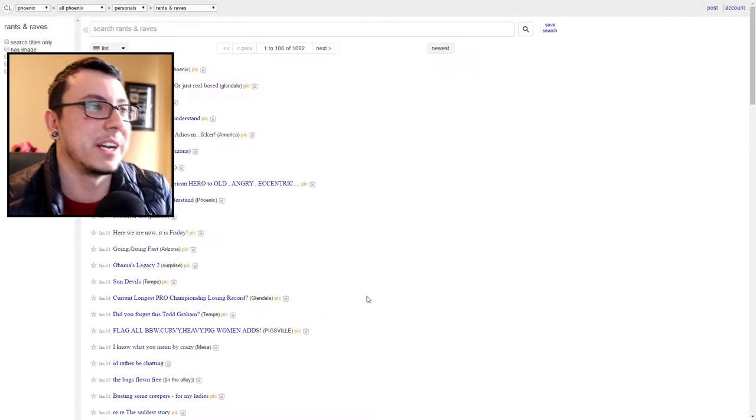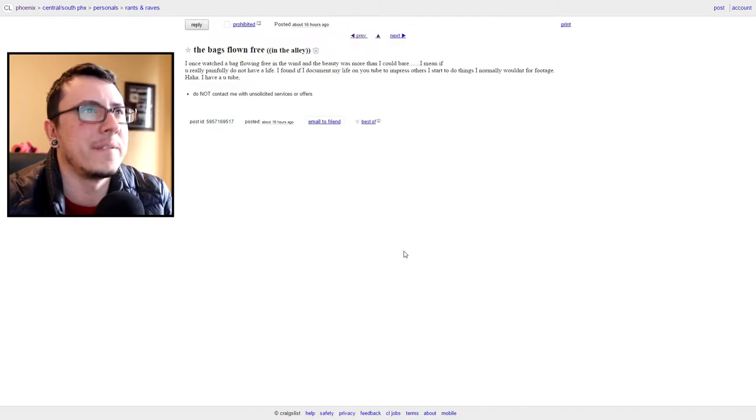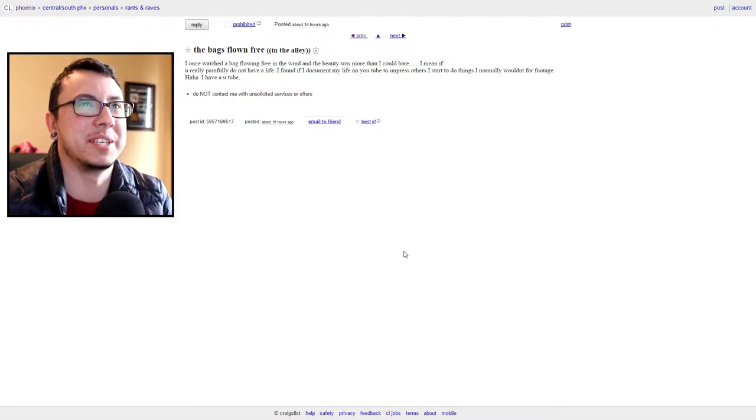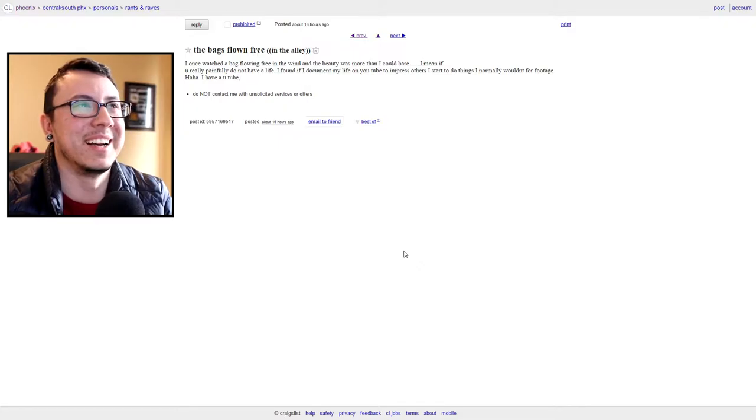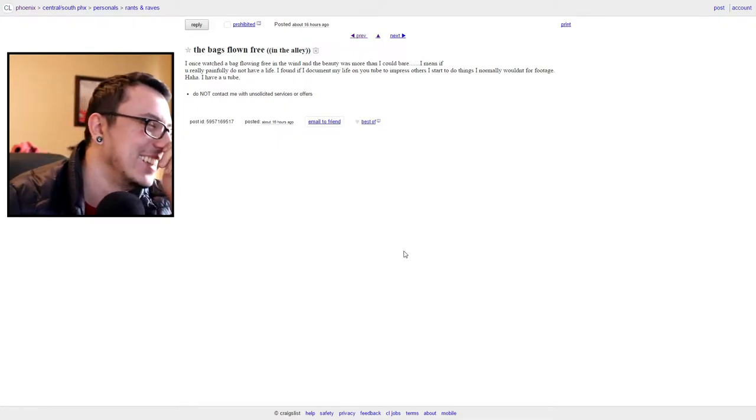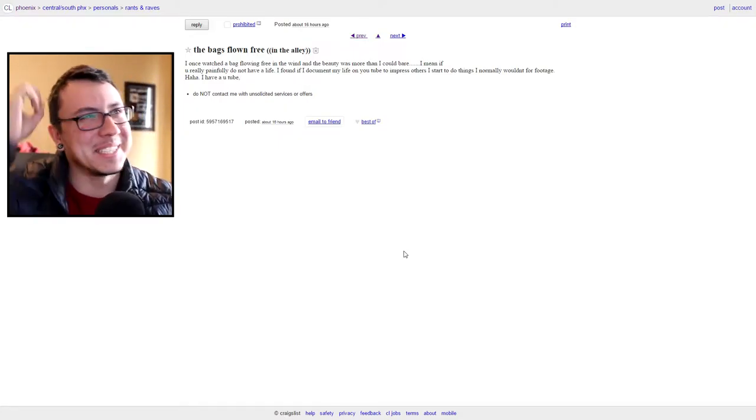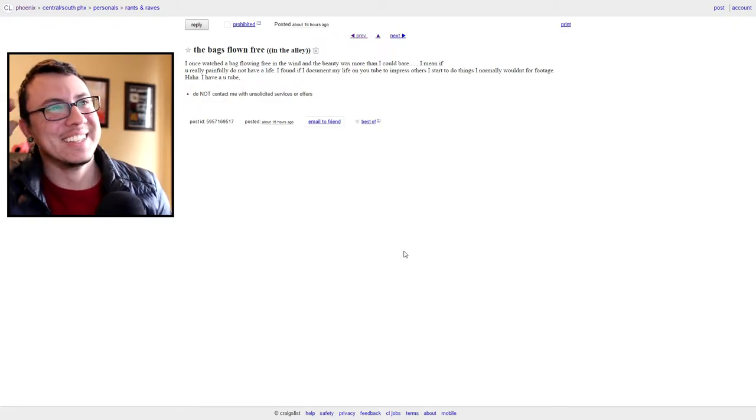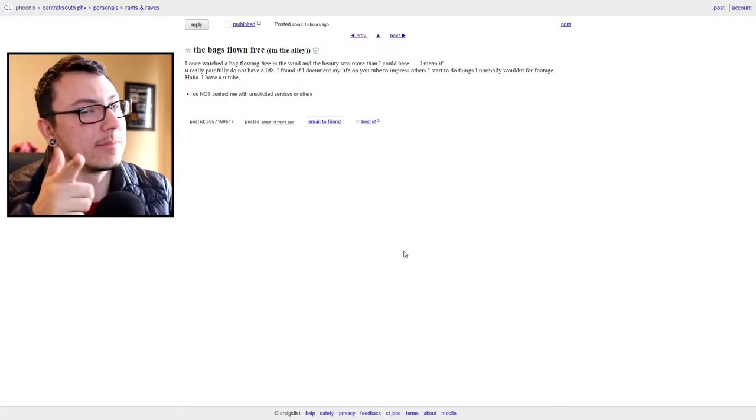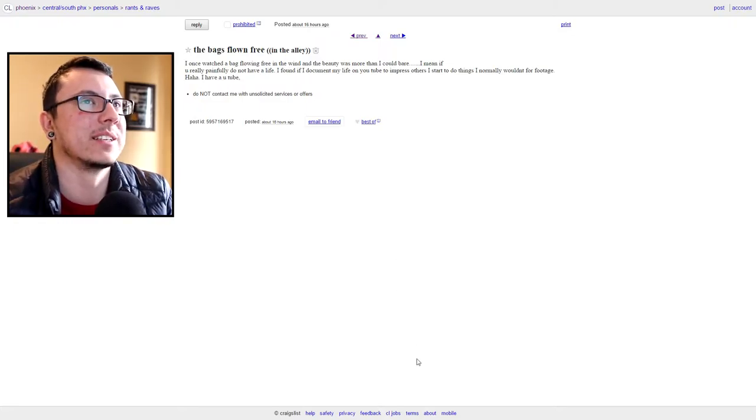"I found if I document my life on YouTube to impress others, I start to do things I normally wouldn't for footage." I have a YouTube! It's a YouTuber on Craigslist! That's funny, it's very meta. It's meta, kids. But it's right - you start finding you do stuff on YouTube for footage that you wouldn't normally do. Like I'm gonna be doing this thing once I hit 200 subs, it's an entire challenge, it's eight people, I already have it all ironed out, and I would never have done what I'm going to do if it wasn't for YouTube.